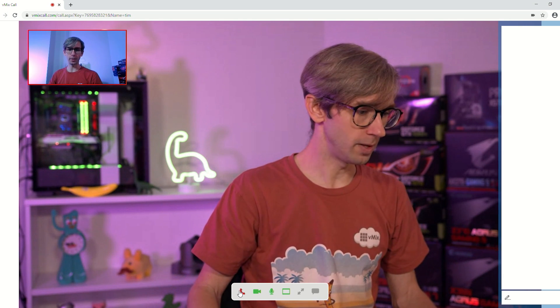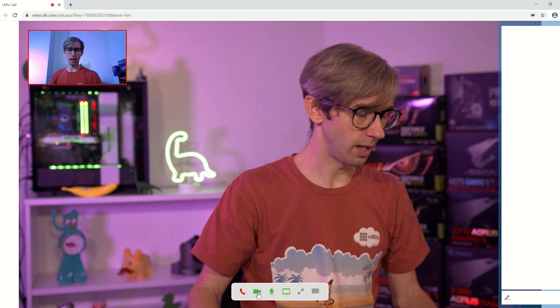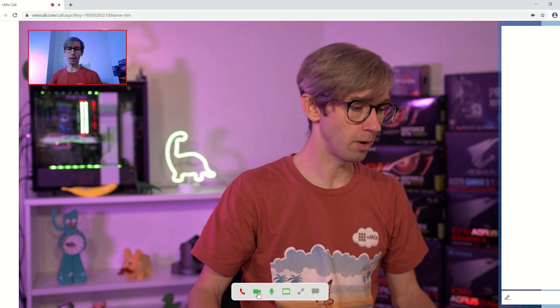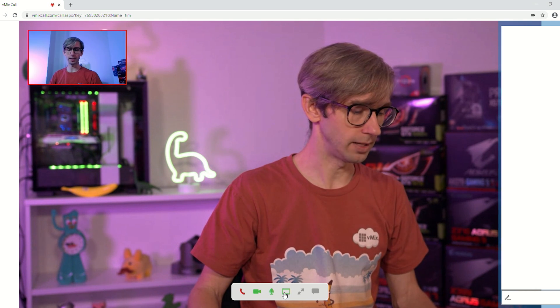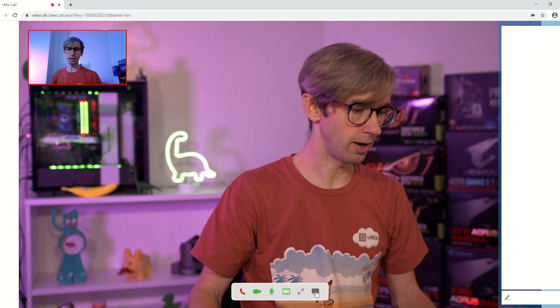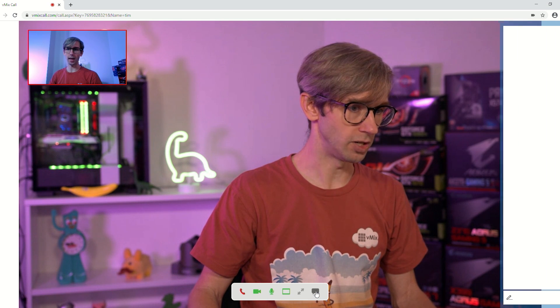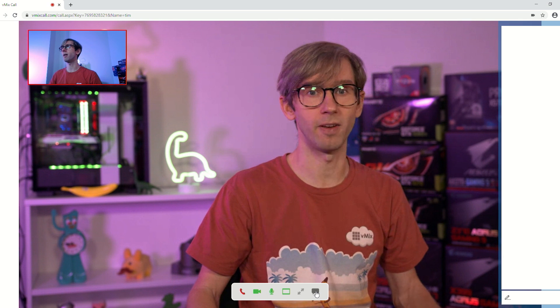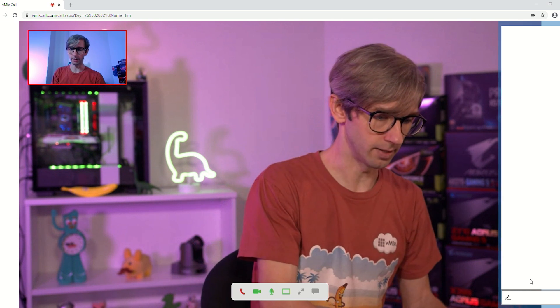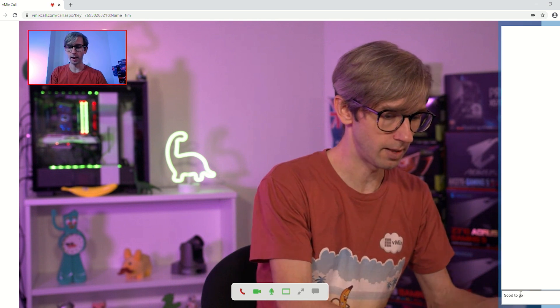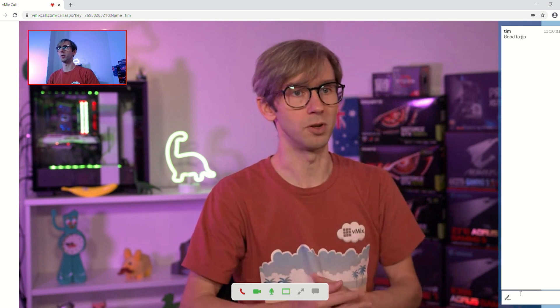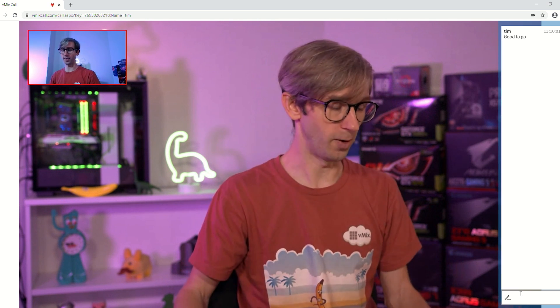At the bottom of the interface you can end the call, mute the camera, mute your audio, remove the preview, go full screen, and toggle the chat panel on the side. vMix Call has a basic chat interface — so I can type something like 'let's go, good to go' and send that back to the producer so they know I'm ready based on that chat message.